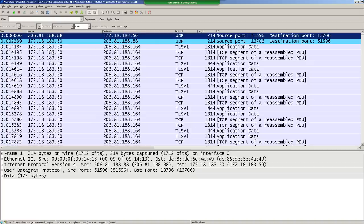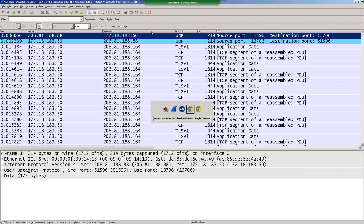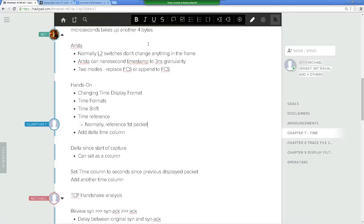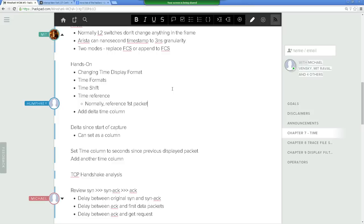This time analysis and precision capability comes in very handy when you're fighting with the SQL guys — particularly Microsoft SQL and Oracle people. Let's flip back to our notes. Time formats, time shifting, and time reference.